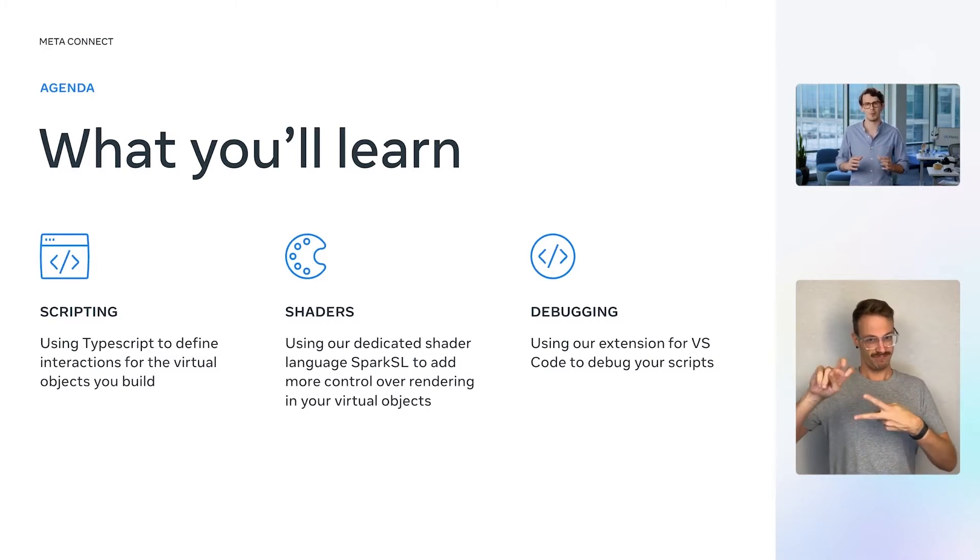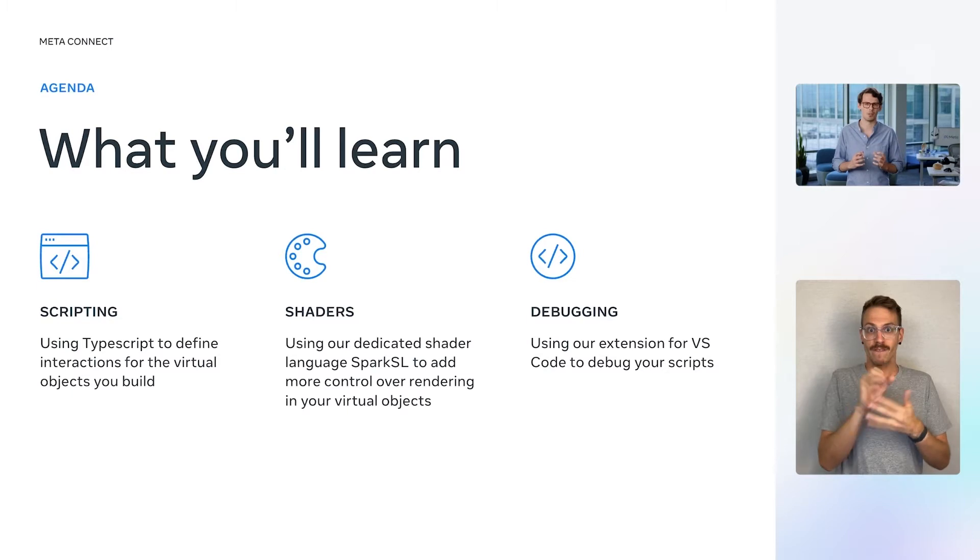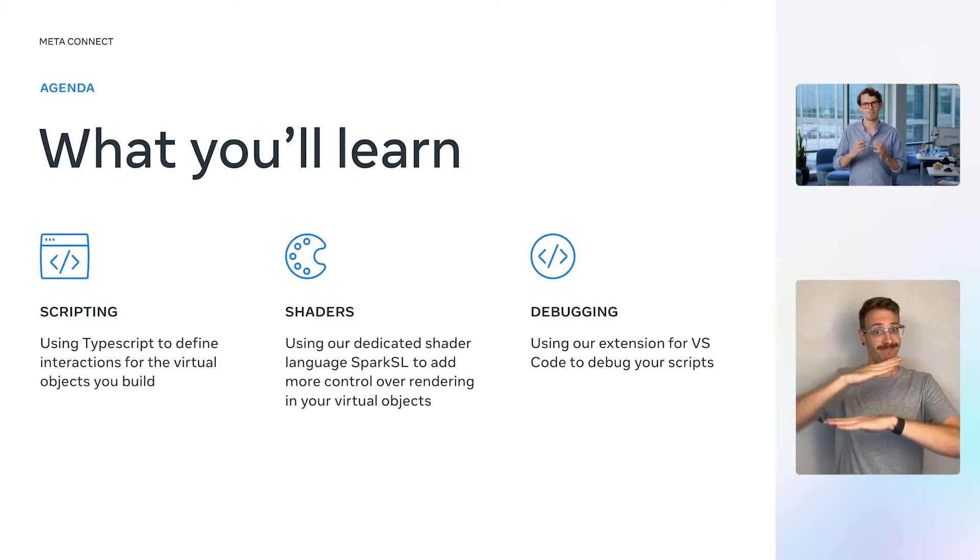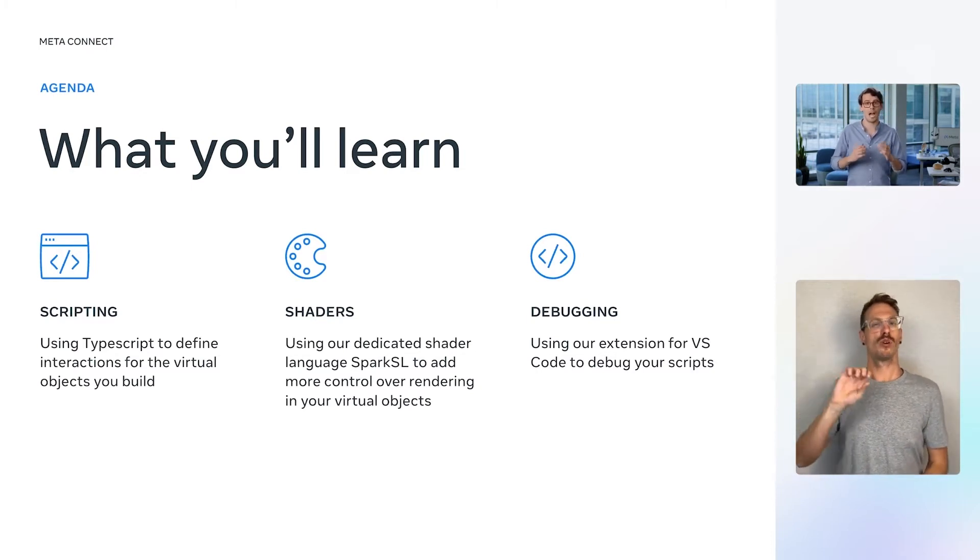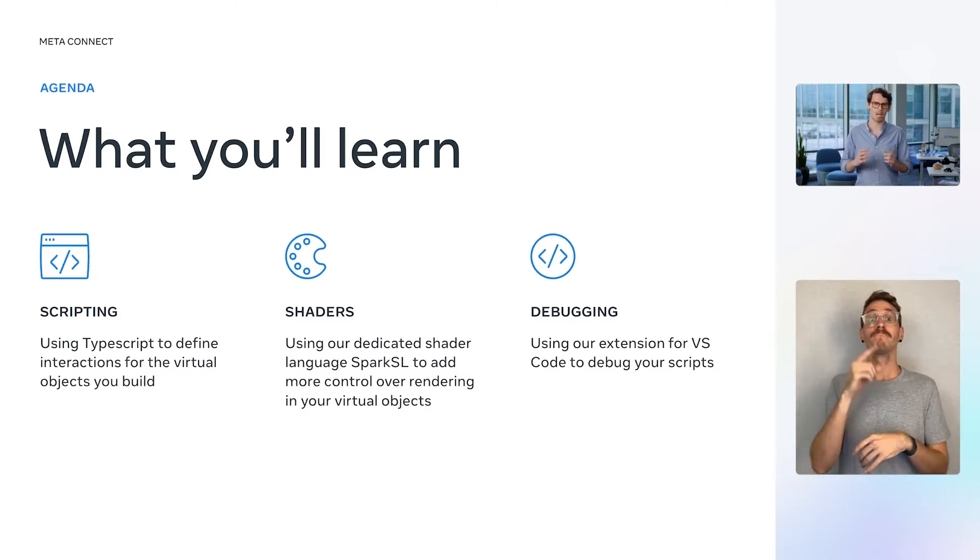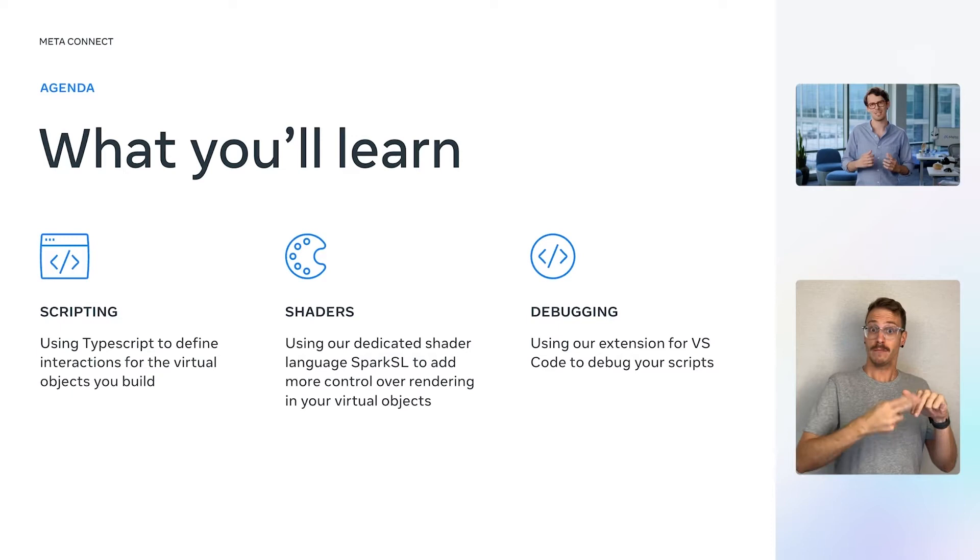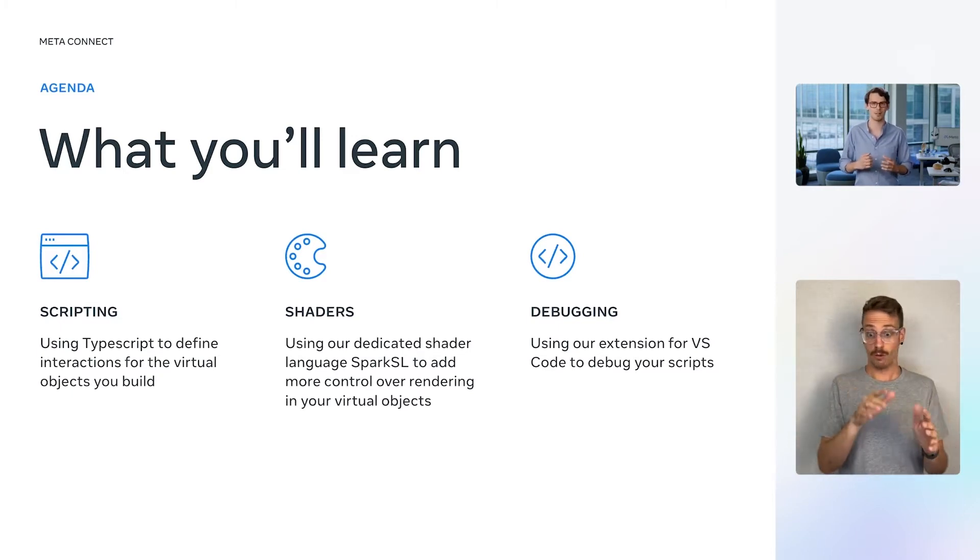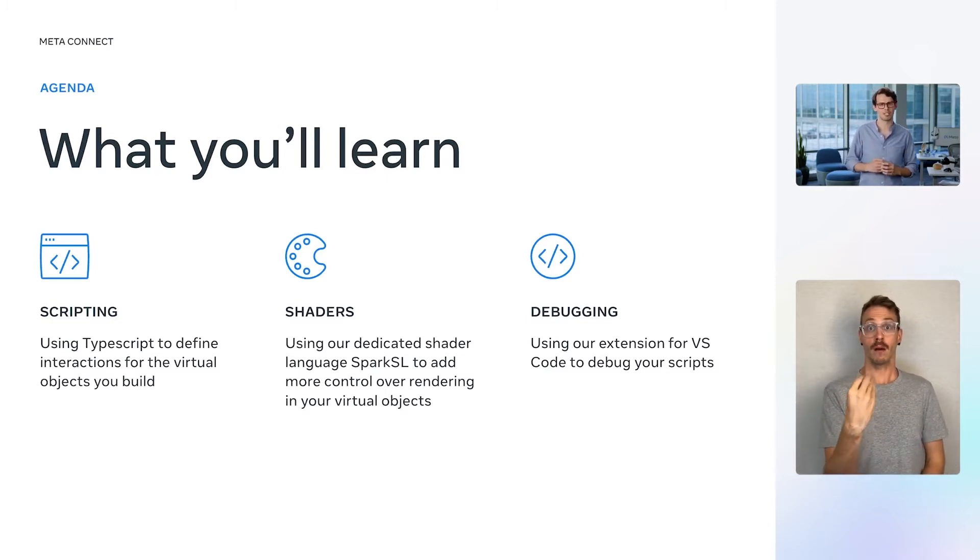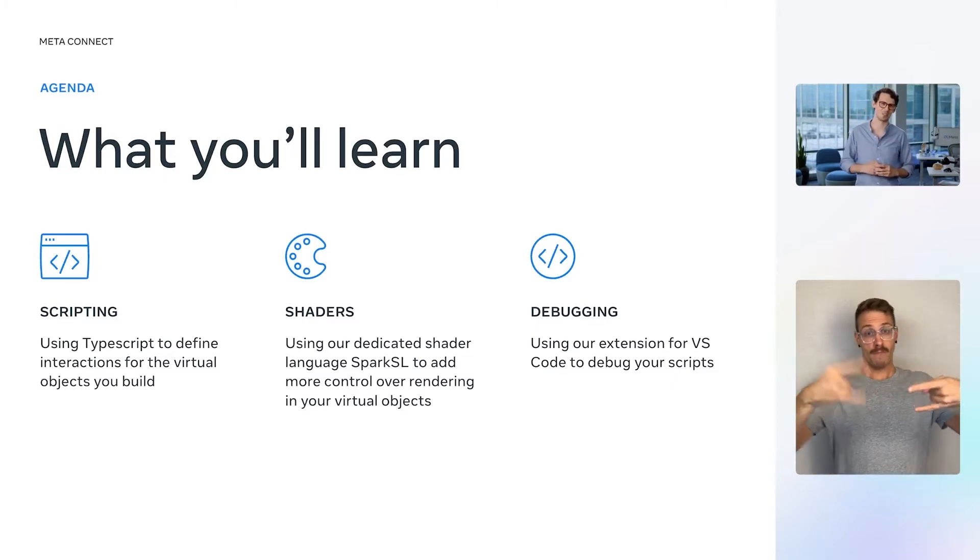For this demo, we're going to create an interactive virtual object in the form of a timer, which can be placed on your home desk with Meta Spark Player on Meta Quest Pro, or other devices in the Meta Quest line. We'll show you how we've used scripting and shaders to enable a user to tap on the timer to increase the time by increments of five seconds. And if there's been no input for three seconds, the timer will start to count down with a pulsating effect. Once the timer reaches zero, it will explode into several pieces to catch the user's eye.